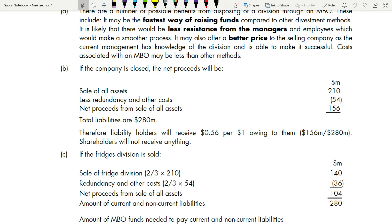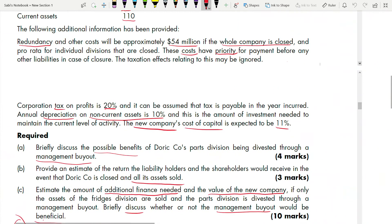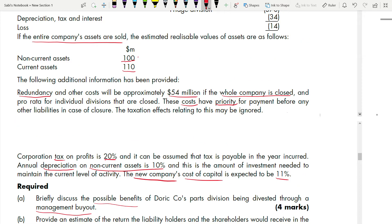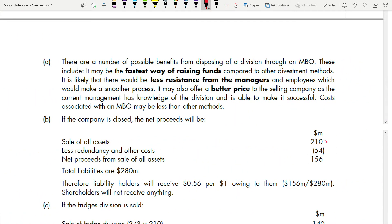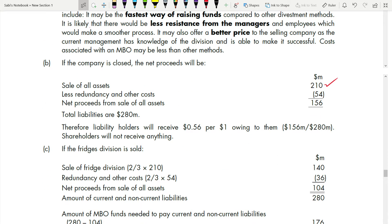Part B: to find how much liability holders and shareholders receive, first calculate what we receive from selling the assets. Sale of all assets — add current assets and non-current assets: 100 + 110 = 210. These are realizable values, so total is $210 million. From this, deduct redundancy cost of $54 million — redundancy has priority before other liabilities.